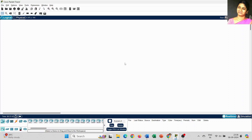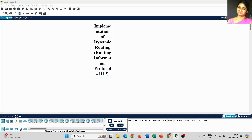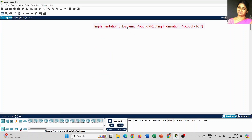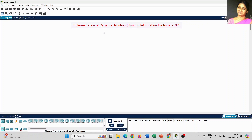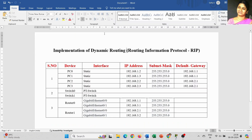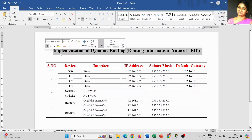Dear students, today I am going to explain how to create dynamic routing in Cisco Packet Tracer. The implementation of dynamic routing, we can also call it as Routing Information Protocol. This is the protocol we can use for dynamic routing.